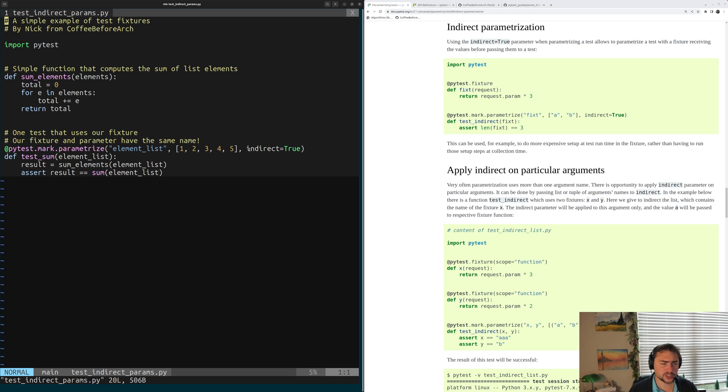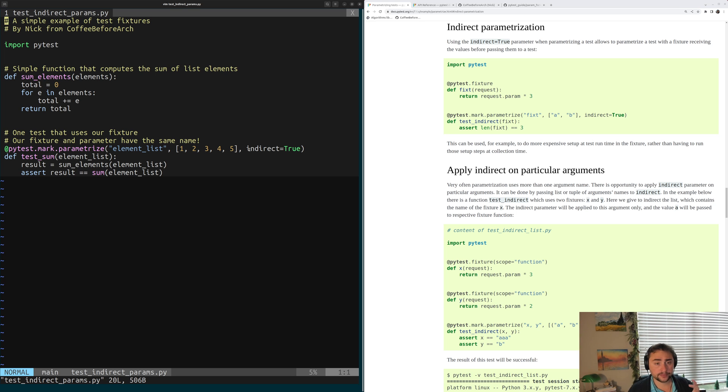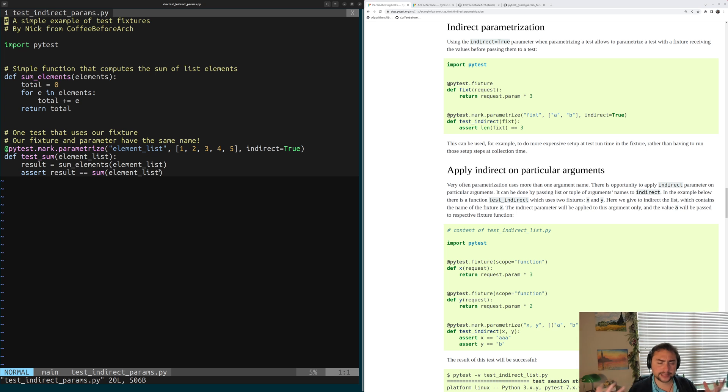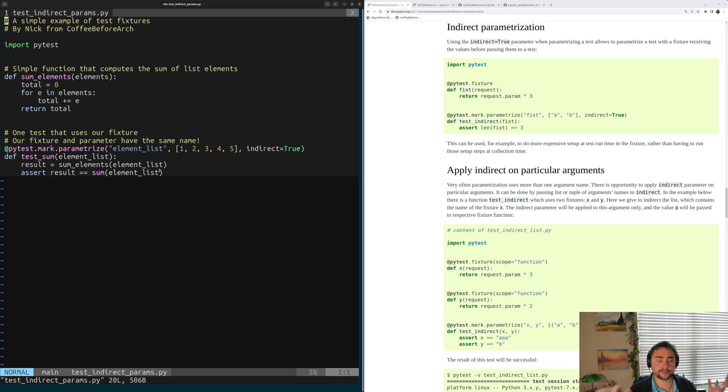And this is a way that we can tell PyTest that I want this value to not be passed to this test, but first be passed to this fixture, specifically element_list in this case. And then element_list is going to return the value to our test, which in this case is our list of elements that we're going to sum.